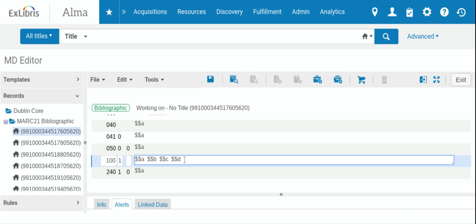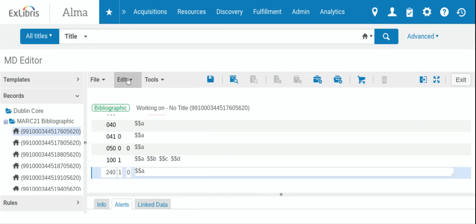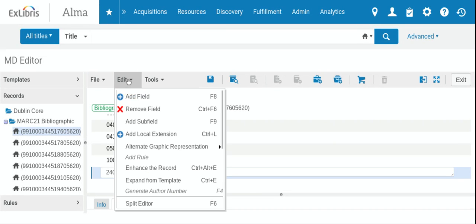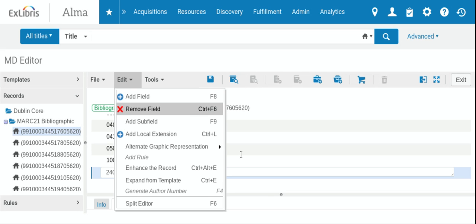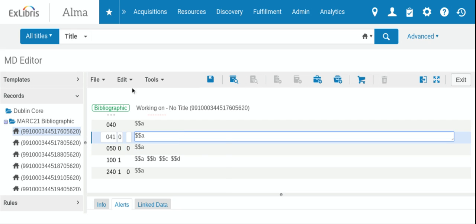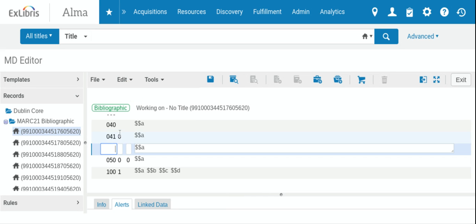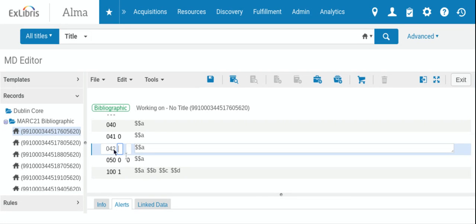So if you wanted to add a field, you want to put your cursor over where you want the field to go. So if you have a 042, click right here, you go to Edit, and then Add Field. And that's where your 042 field would go.